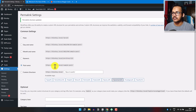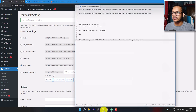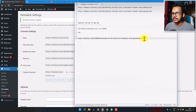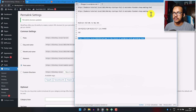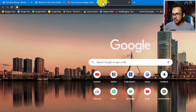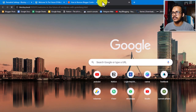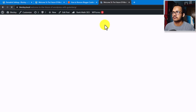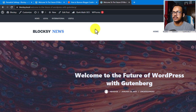Now the permalink is set to the Post Name structure. If I open the old .html URL, it will automatically redirect to the new URL. Let me paste the URL and hit Enter — and as you can see, the old URL is now redirected to the new URL.